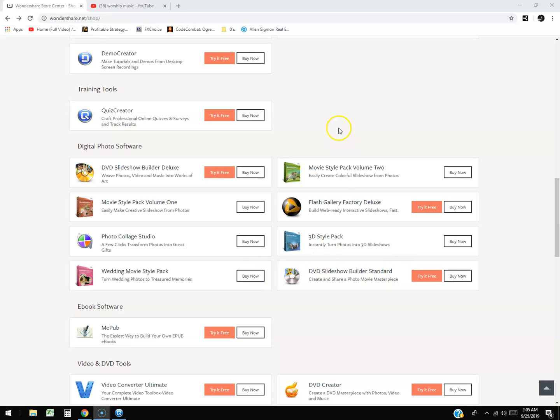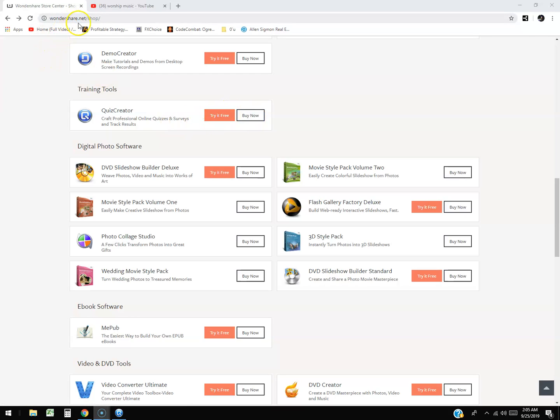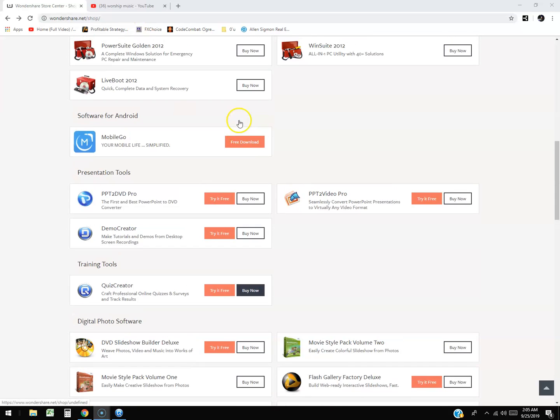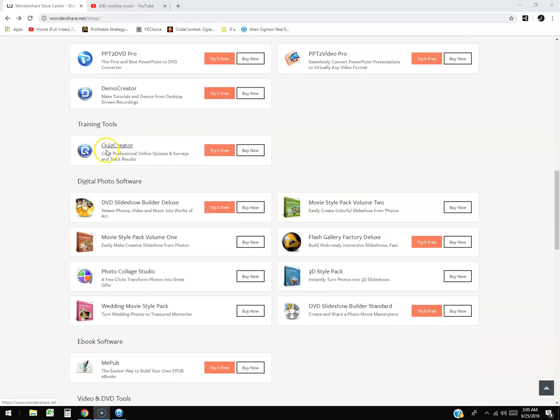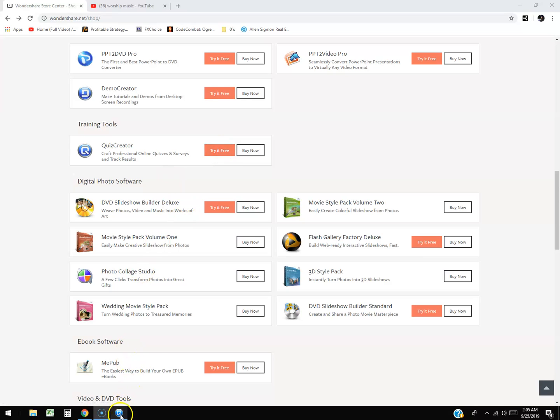Alrighty guys, we're gonna go ahead and take a look at Wondershare Quiz Creator. Now you can download a free trial - go to wondershare.net/shop, scroll down and you'll see quiz creator. Click on the try it free button and that's how you download it and install it.